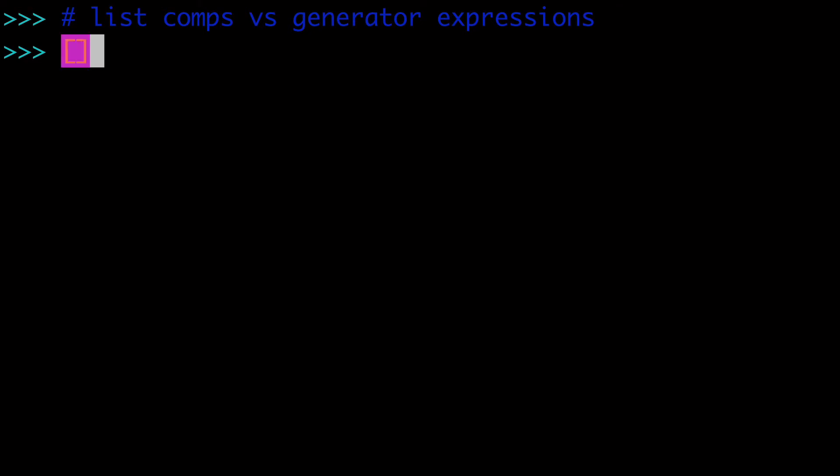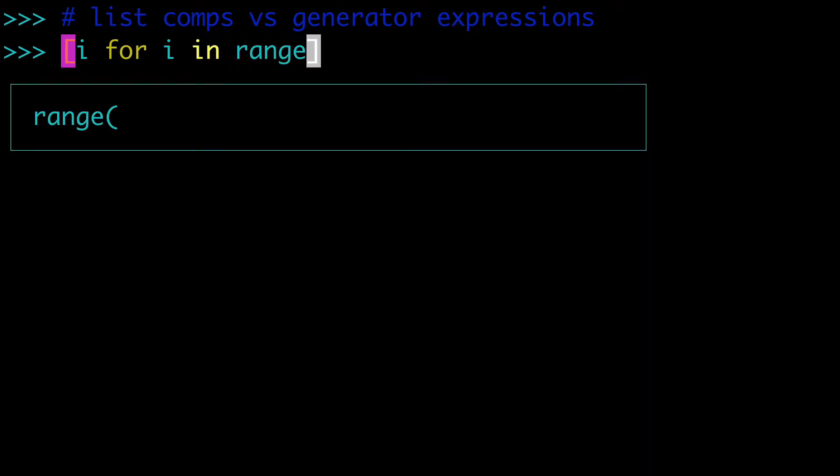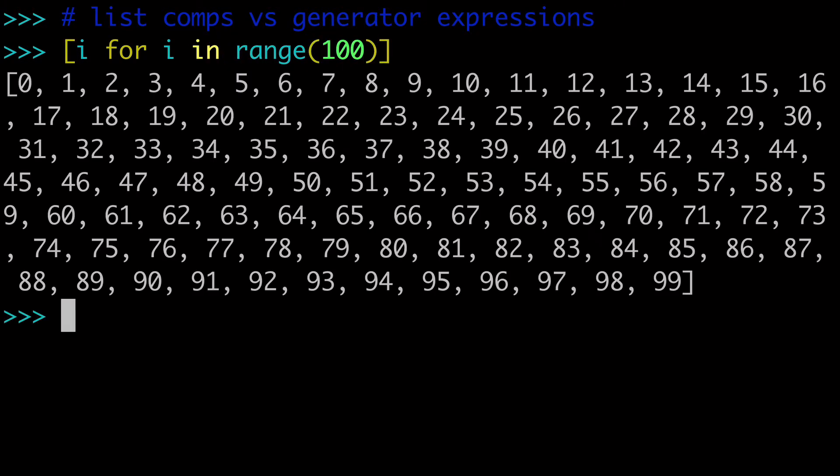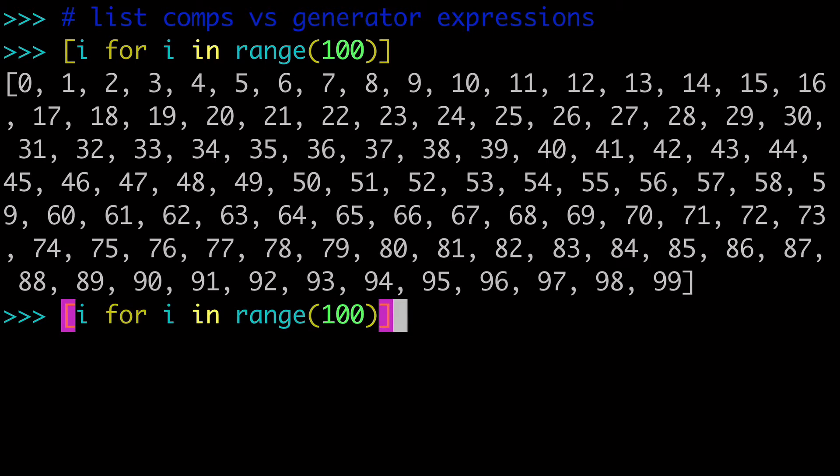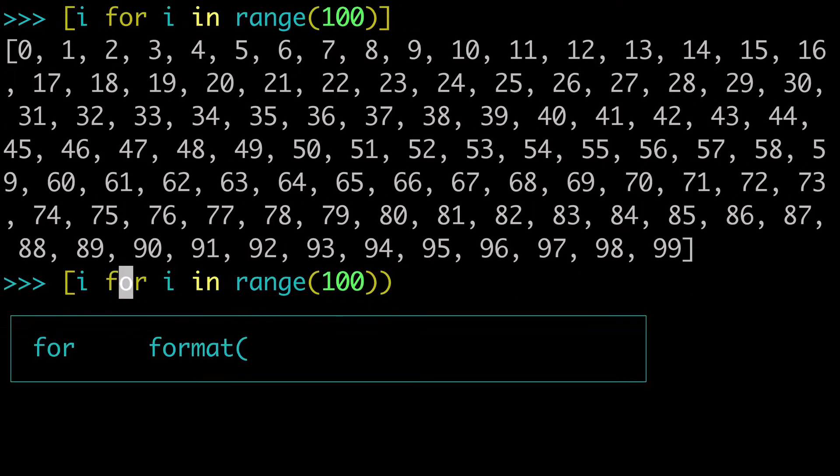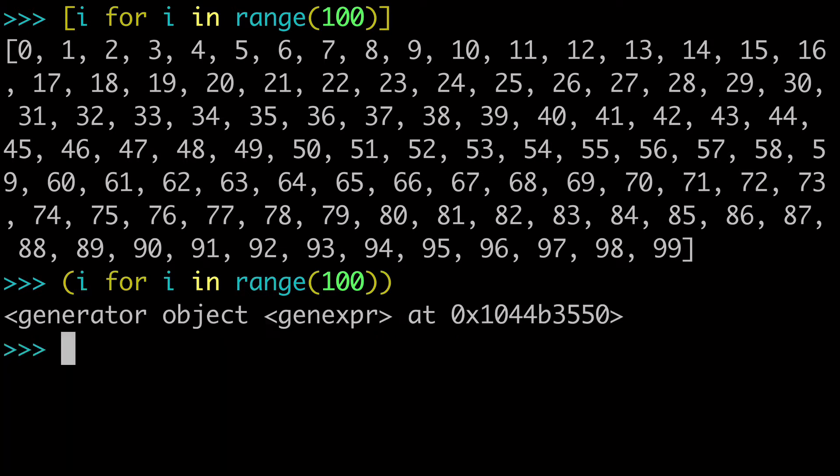So let's start off with a simple list comprehension. I for i in range 100, and that is our list comprehension. Now how would you rewrite this as a generator expression? It's actually very easy. It basically just comes down to the brackets that you use to wrap around it. And now that we're using the circular brackets,